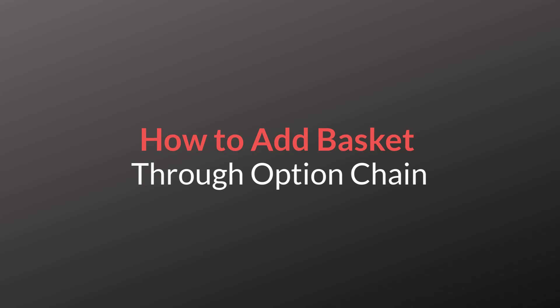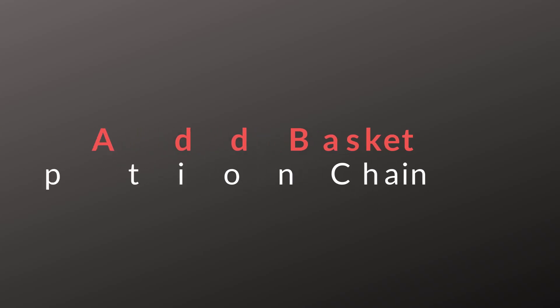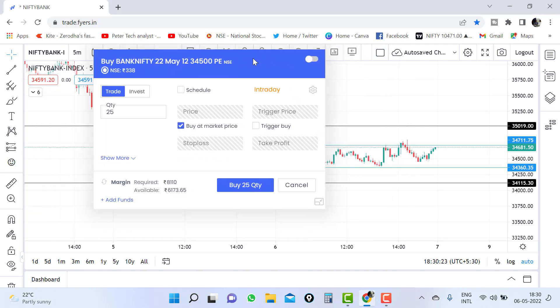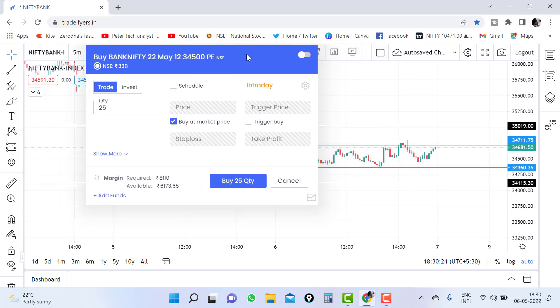But today we are going to see only the web trading platform. They have come up with an update on the ordering window. This is the ordering window. The earlier was totally different, now it is totally different.